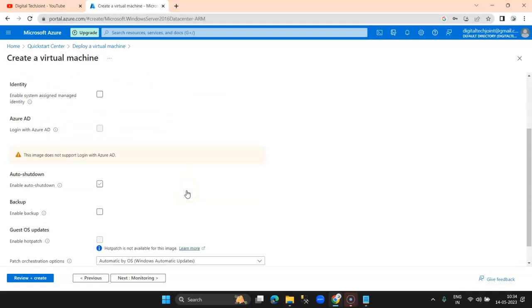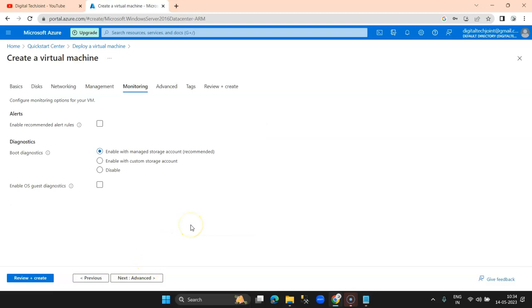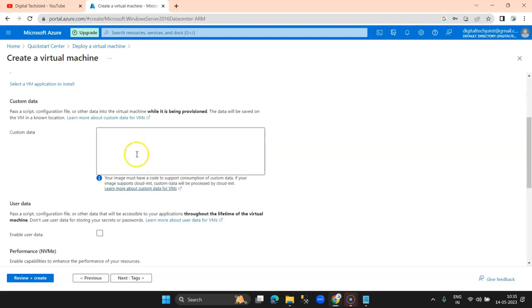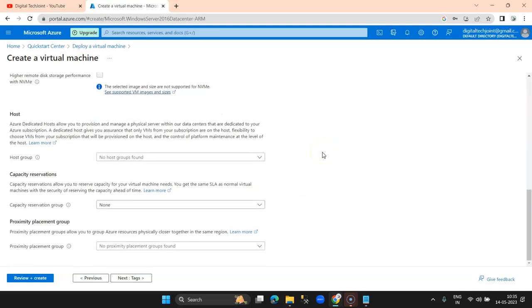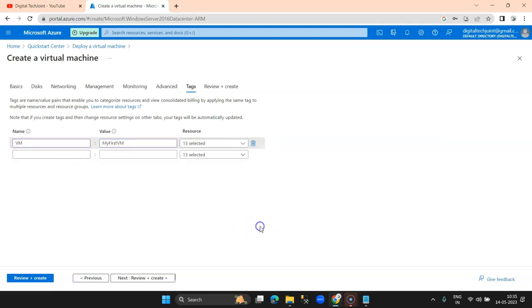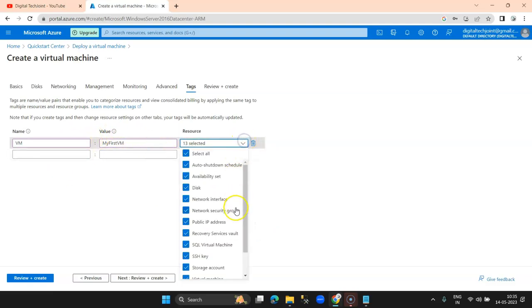I click on Management. Here you can enable auto shutdown, backups, and related options — right now I just untick those since I don't require them. Then we have Monitoring — you can enable it if needed, but I am not doing it for now. Under Advanced, there are extensions, custom data, and tags where you can mention certain settings that apply when your system boots.